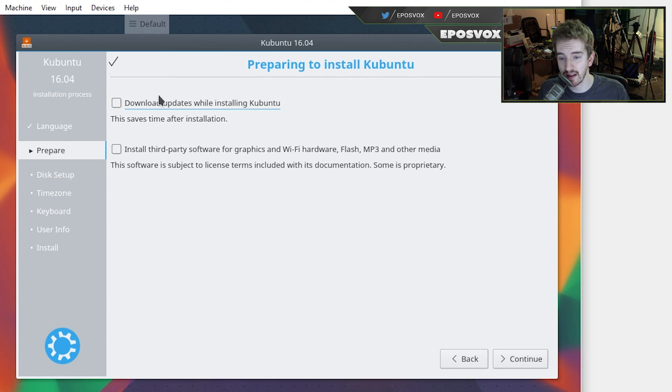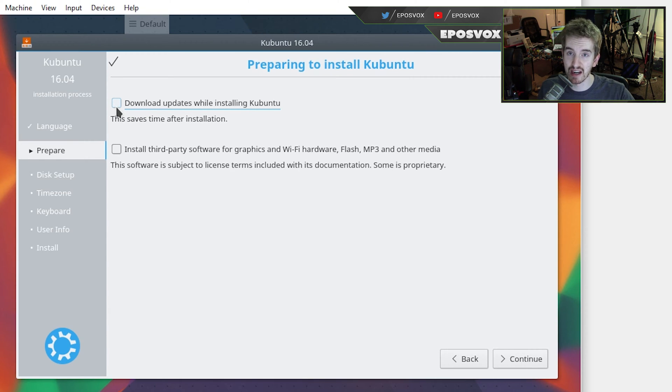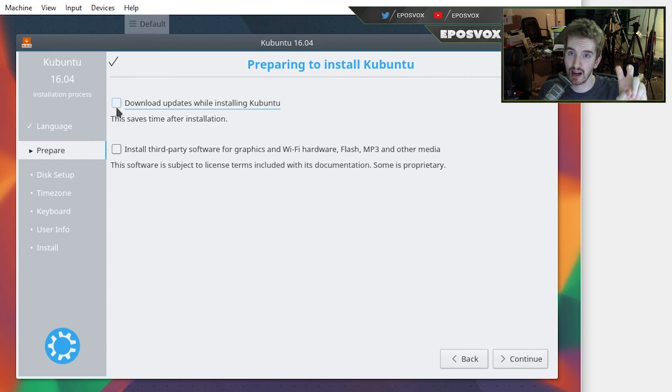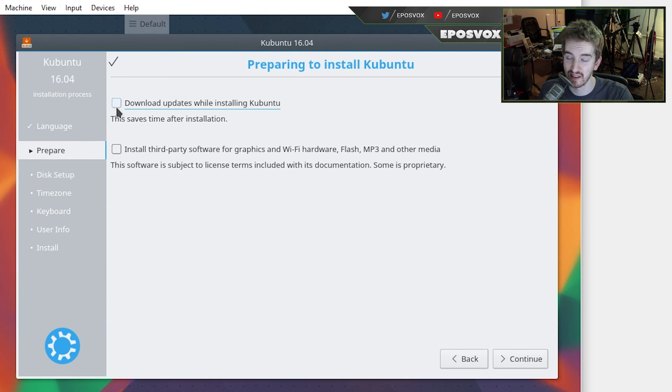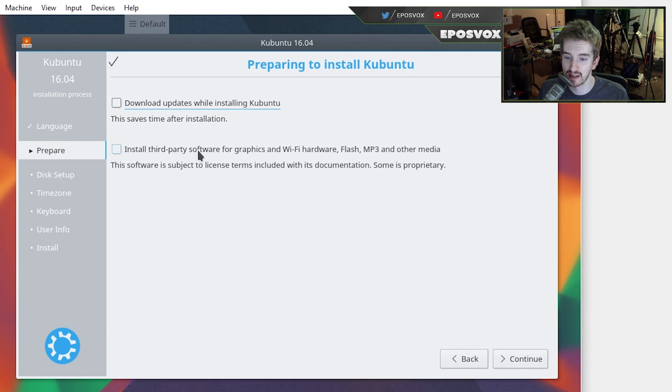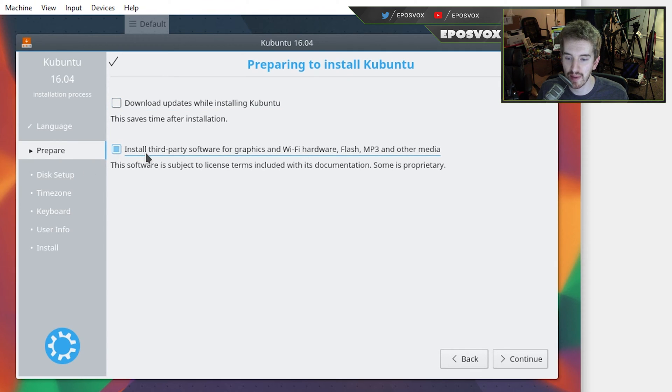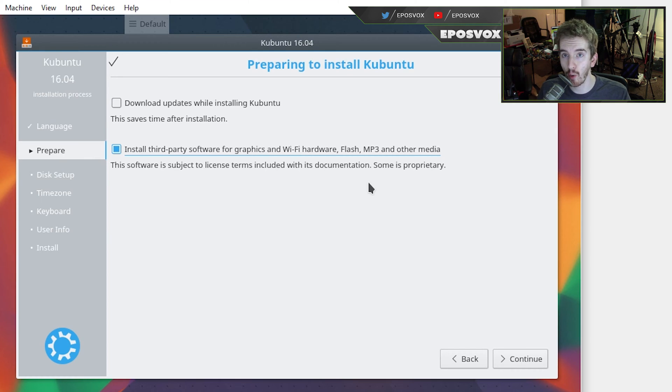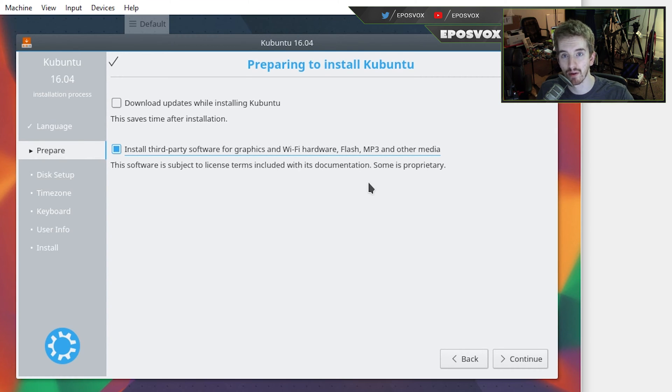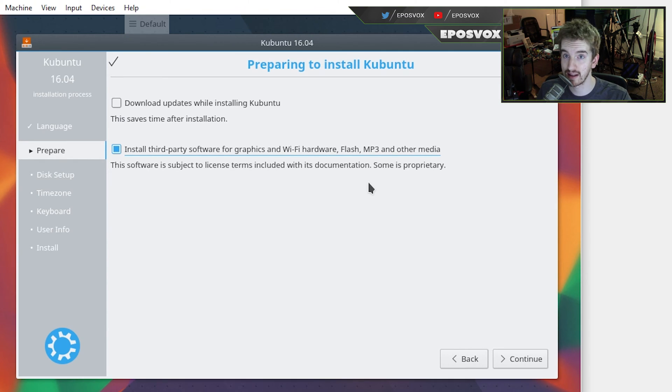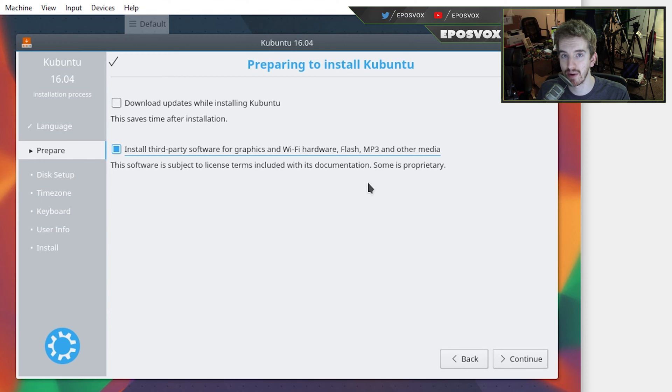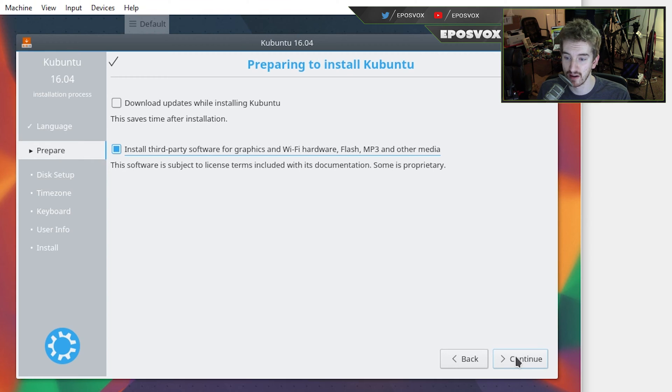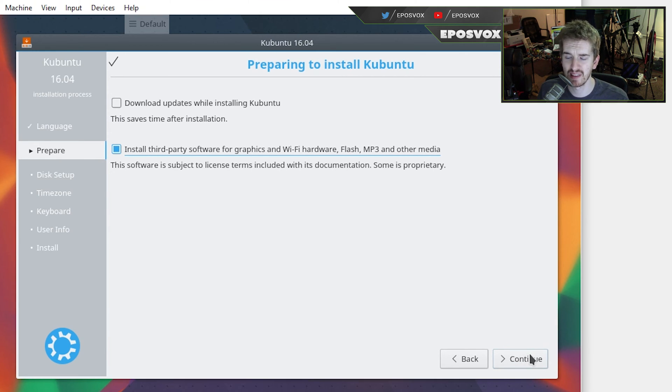You can download updates while installing. I do not recommend this. It will take a lot longer during installation, but supposedly save time after. But it can also cause a lot more issues with the actual installation because your system is more vulnerable while you're installing it than afterwards. So I just don't recommend doing it. I do recommend installing the third-party software stuff. This will install non-open source codecs, video codecs, audio codecs, and drivers for your graphics card, for your Wi-Fi hardware, things like that. It will save you a lot of time and frustration if you do this. They just can't enable it by default because these things aren't open source. But for graphics cards, Wi-Fi cards, and plain MP3s and flash files, definitely want that checked. Click continue.